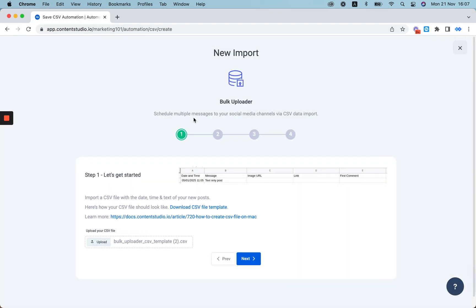You'll notice that we've added the first comment sections in your CSV file templates, so you can add your first comments here and when you publish your posts, your first comments will get published along with it.